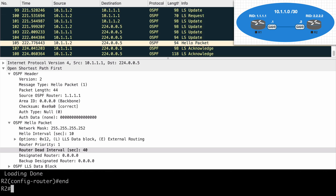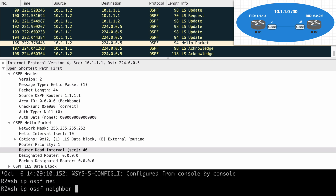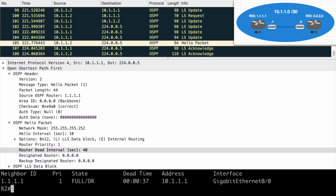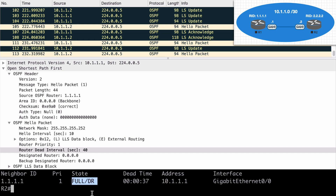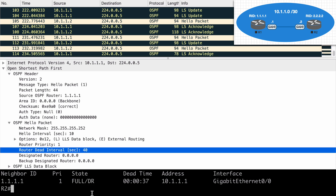Let's run show IP OSPF neighbor and you can see that we are in the full state — exactly what we'd want to see. I'm going to go ahead and stop my Wireshark capture so we don't continue to have packets come in, and we'll take a look at what we've captured.